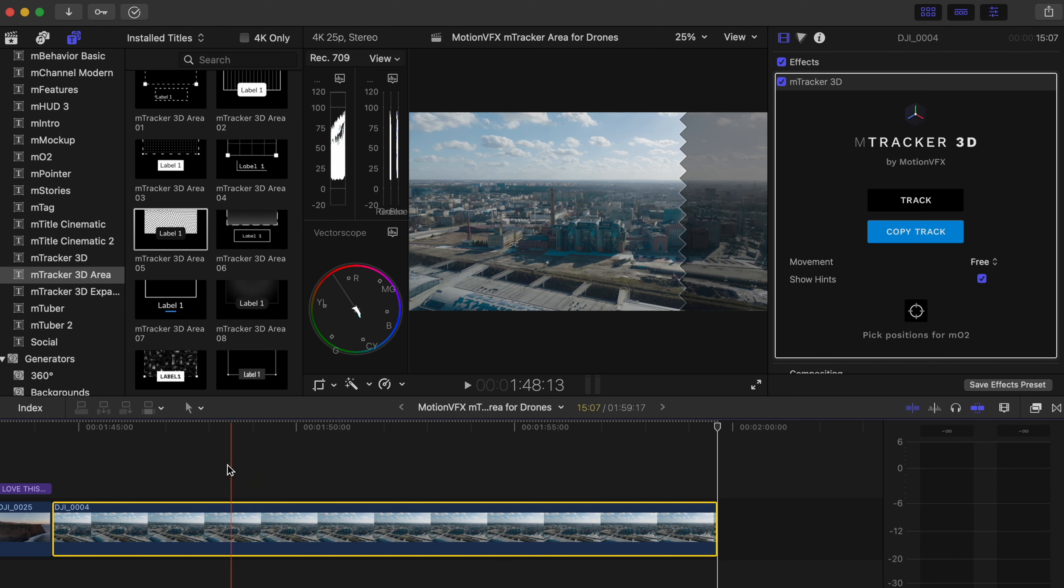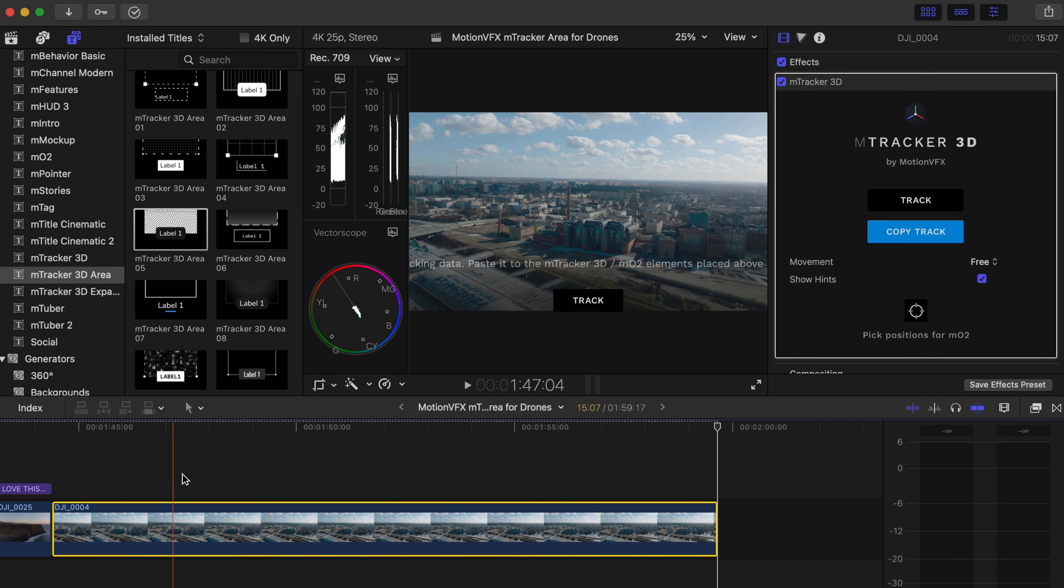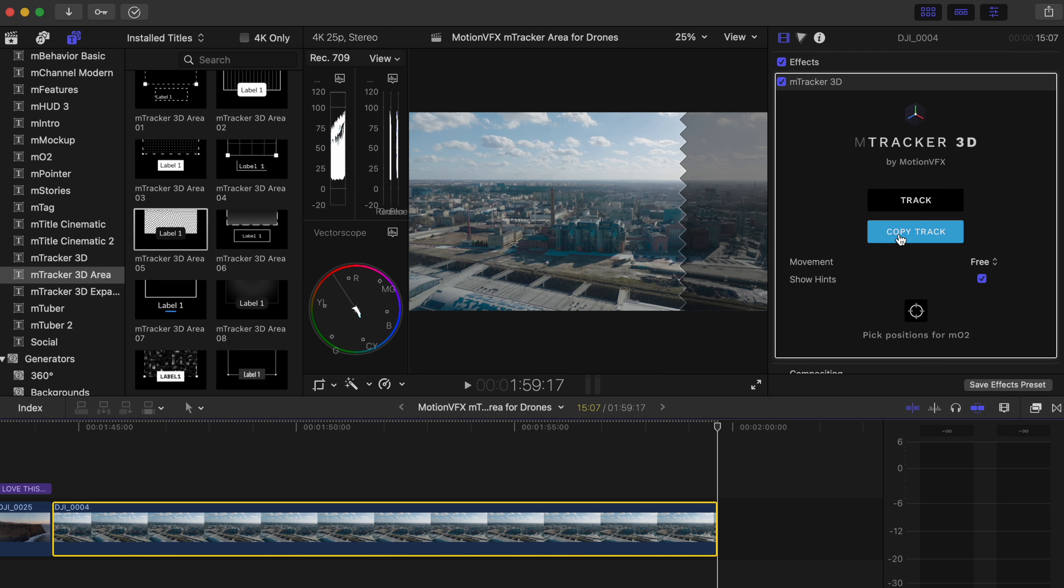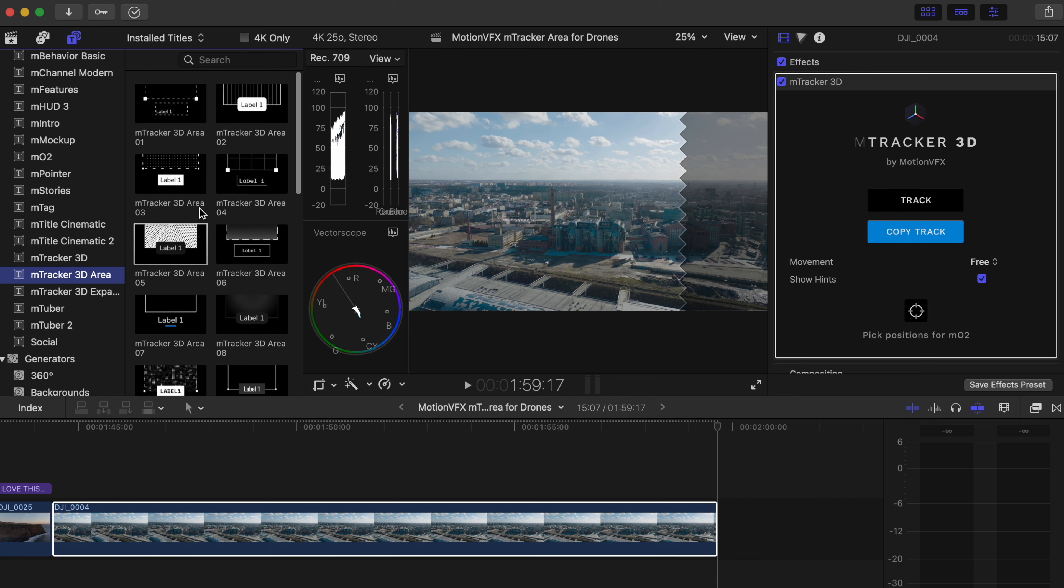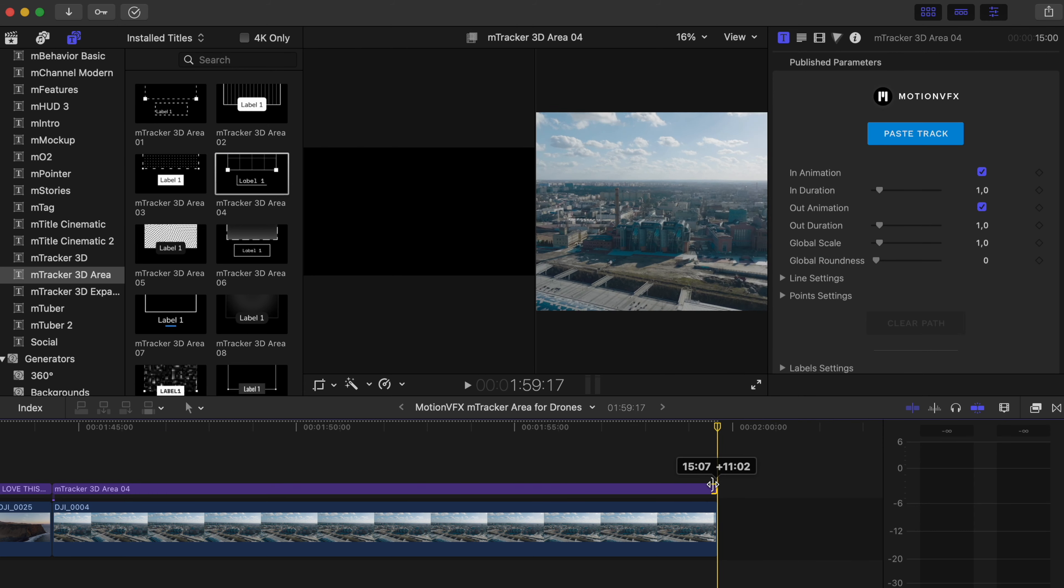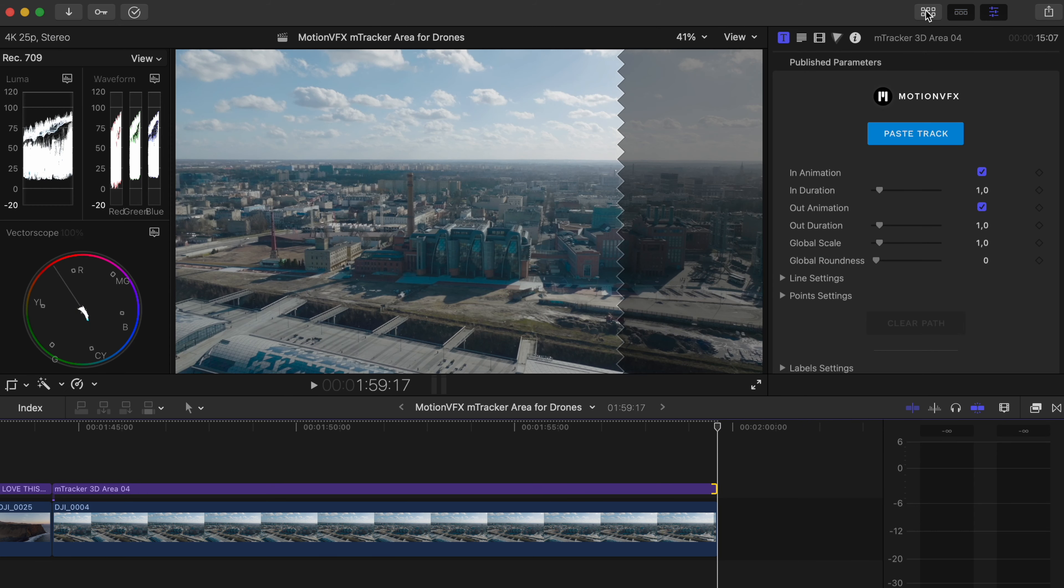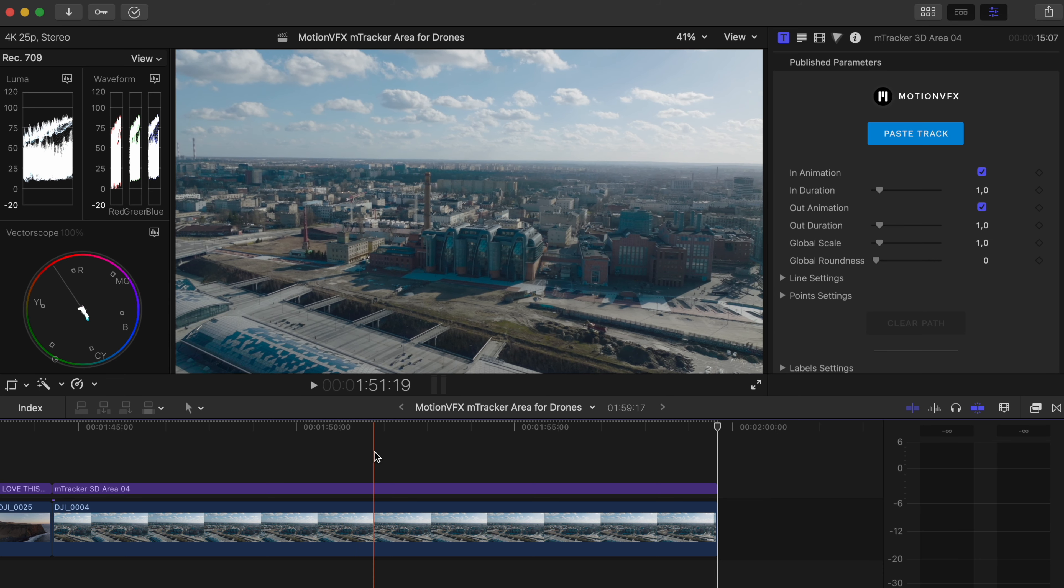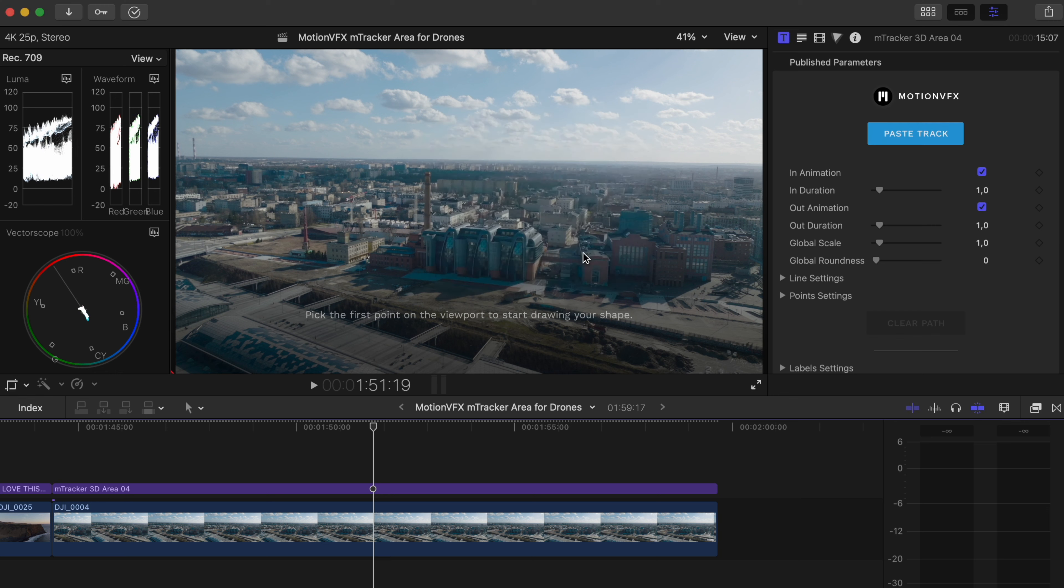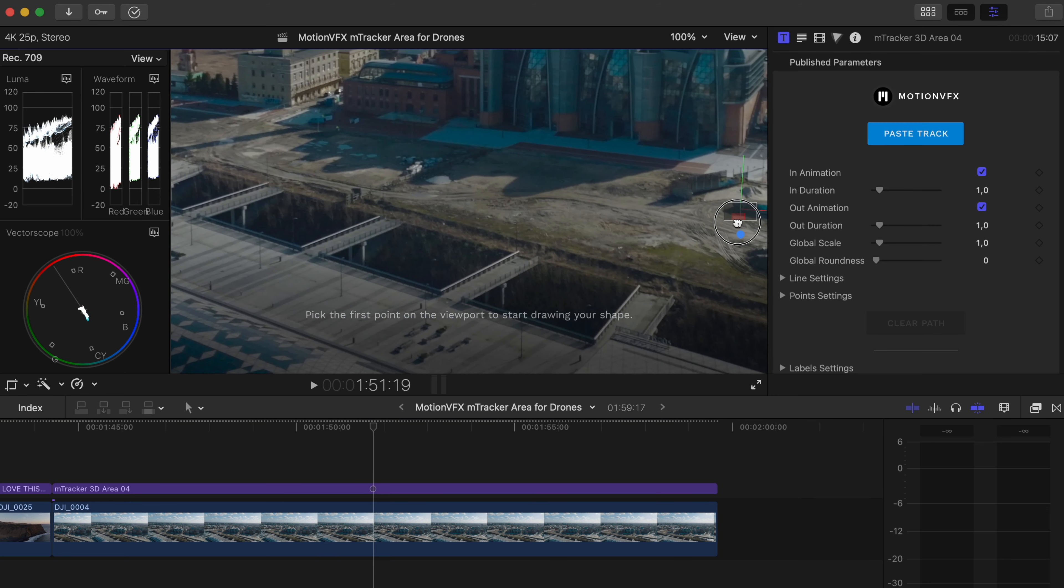So we're going to use this little orbit here I shot a couple of weeks ago in Łódź and it's already tracked so all you have to really do is pull it over onto your footage, press track and then press copy track. Go over to the left we have mTracker 3D area and it's going to have a few different options. You can choose any one you want, they're all a little bit different. Pull it on top of your footage and drag it all the way along. Once you've done that make sure it is selected and when it is selected remember to paste track. When that's done it's now copied the tracking onto your footage.